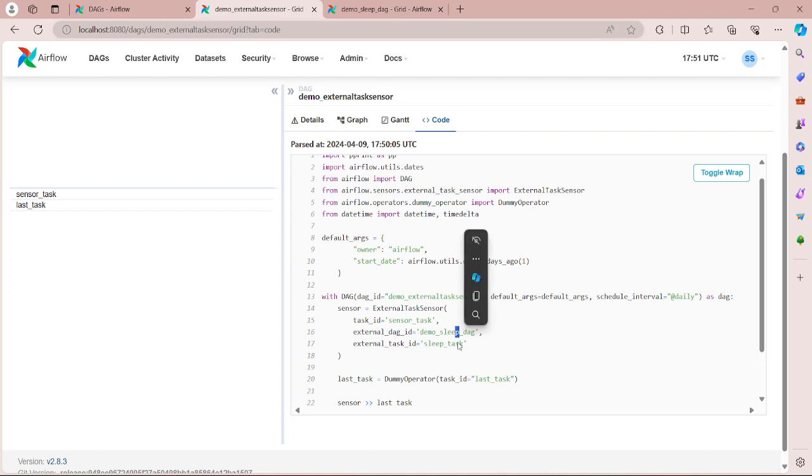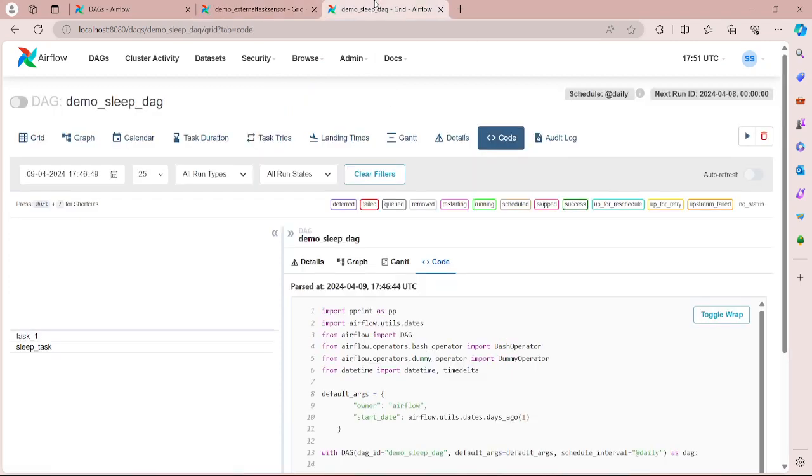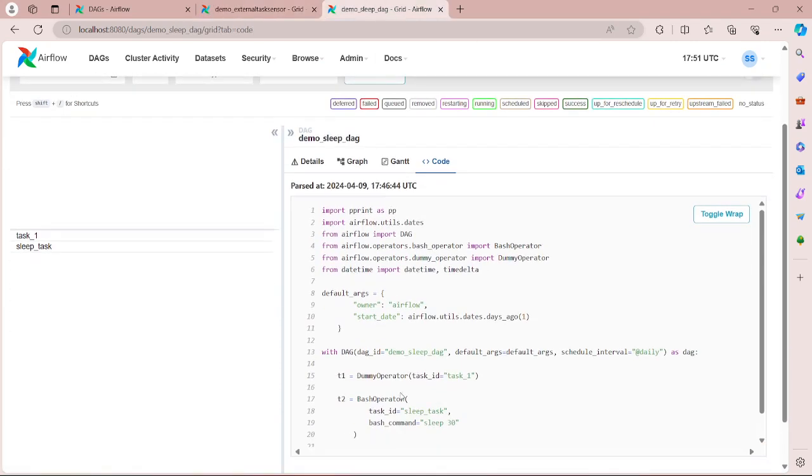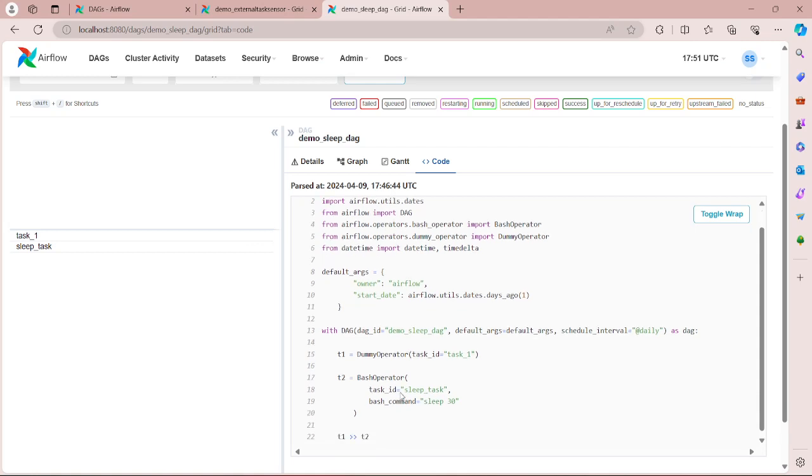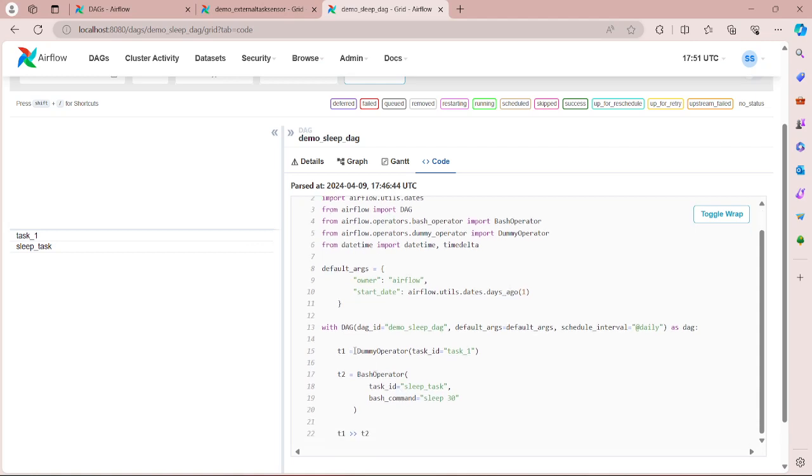Now let's go to the demo_sleep_dag. So we have a DAG, it does nothing. It has just two tasks. First is a dummy task and second it has a bash operator that does nothing, just sleeps for 30 seconds.